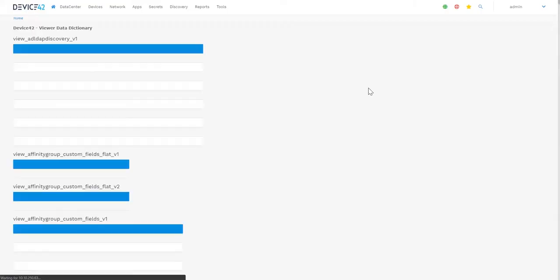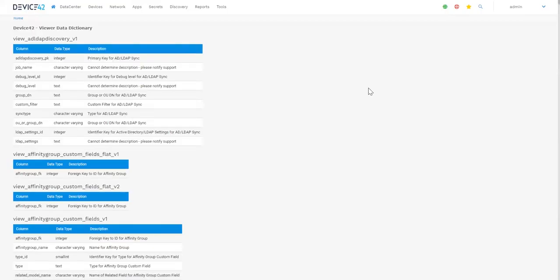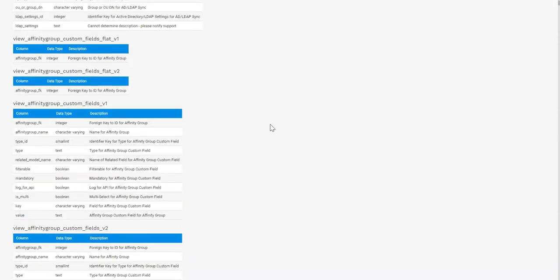You can create custom DOQL queries to pull a granular level of detail directly from the database in a spreadsheet format.